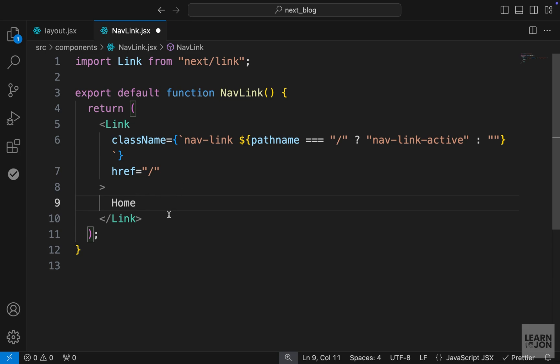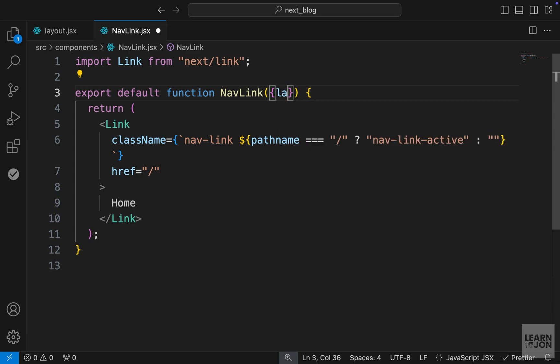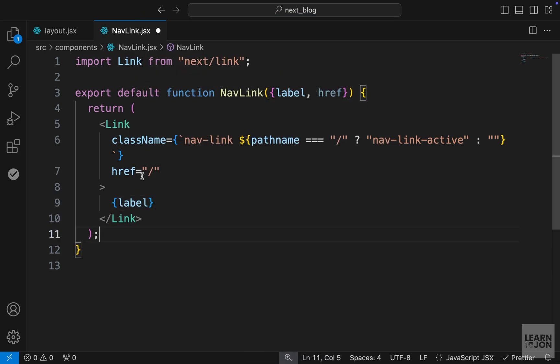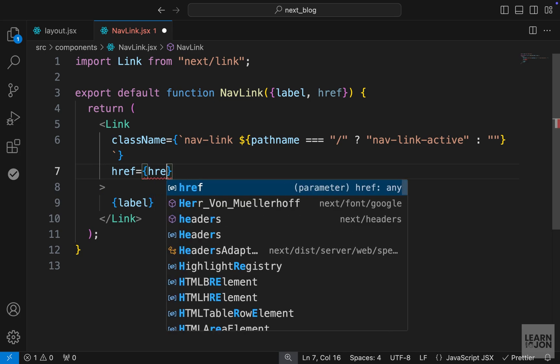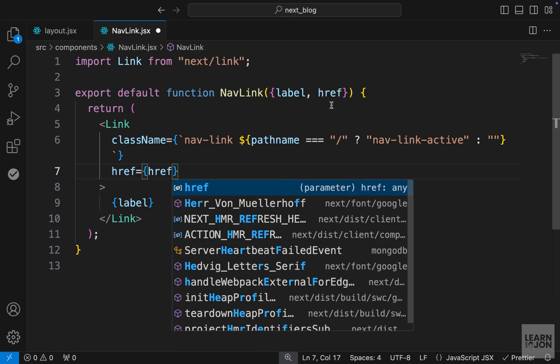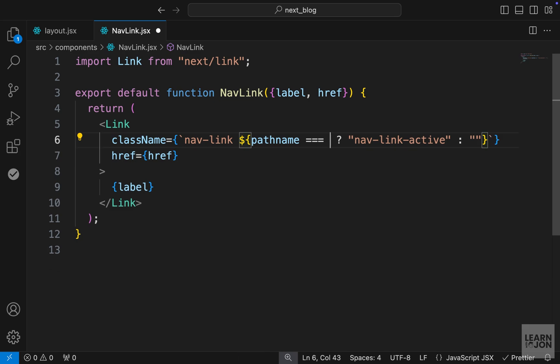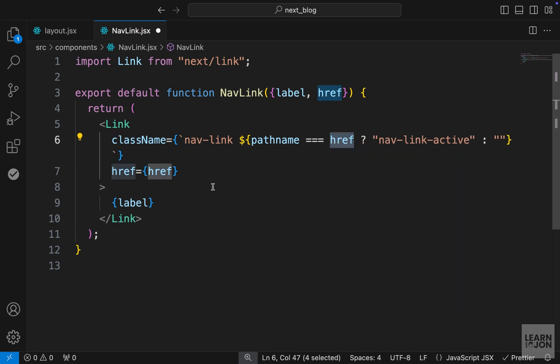So we need two props. One is the href, and one is the label. Let's accept them as props in our nav link component. So using curly brackets, I can say I need a label and an href. Now instead of this text home, I can use that label, and instead of this href, we want to use the href that is coming from our props. Also here, we don't want to hard code this. We want to say if the path name is the same as href, then apply this active class.